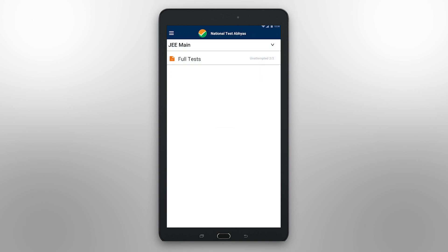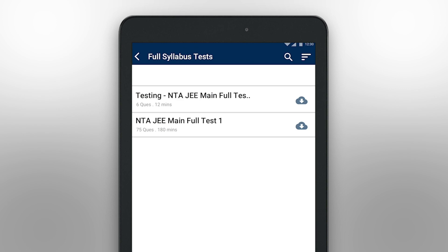Now, in this section of the app, you can select the type of test you wish to attempt. You can see it under Full Tests. Currently, we have an Engineering and Medical Examination for you. One of the key differences between taking a test on the web versus the app is that in the app, you will have an option to download the test before attempting it. This will enable you to attempt every test without being connected to the internet.